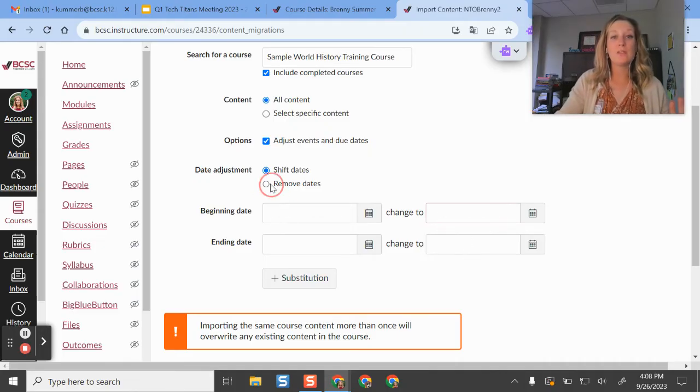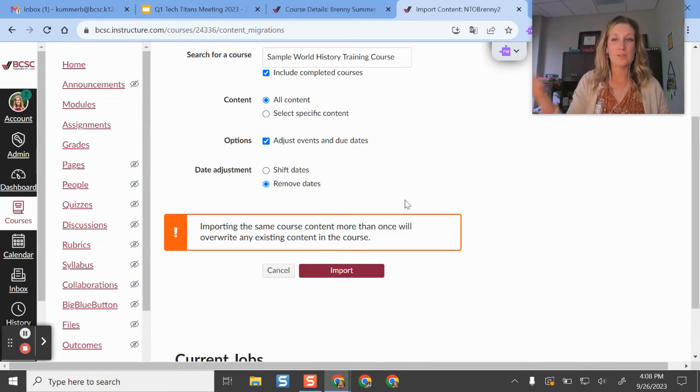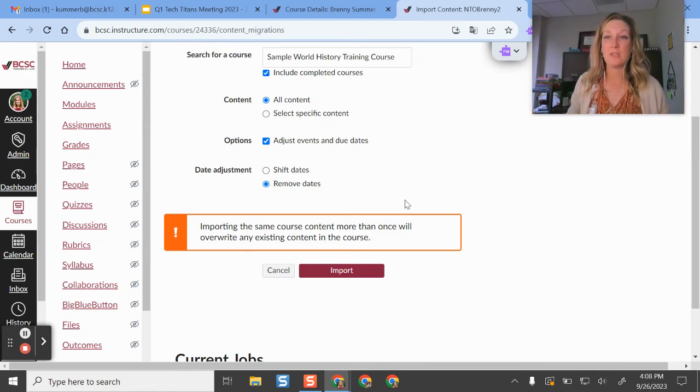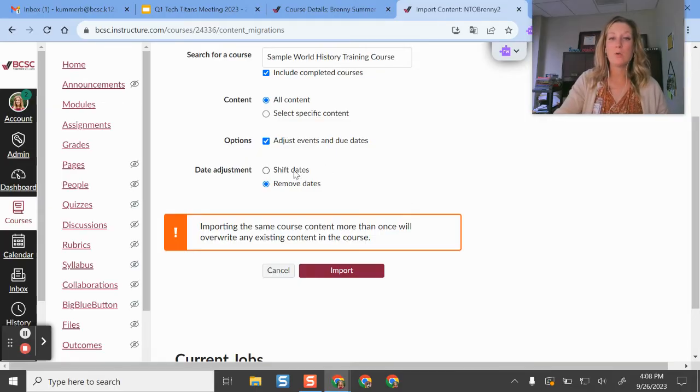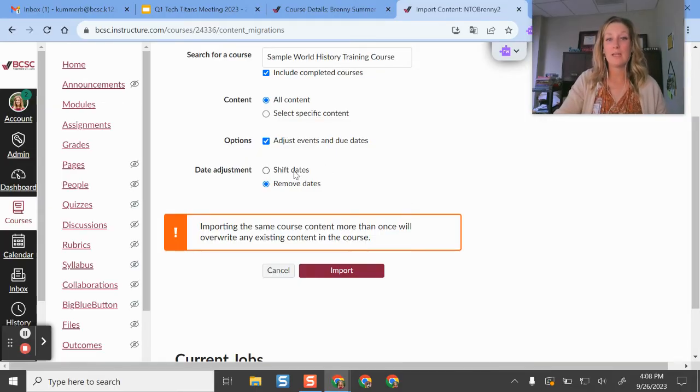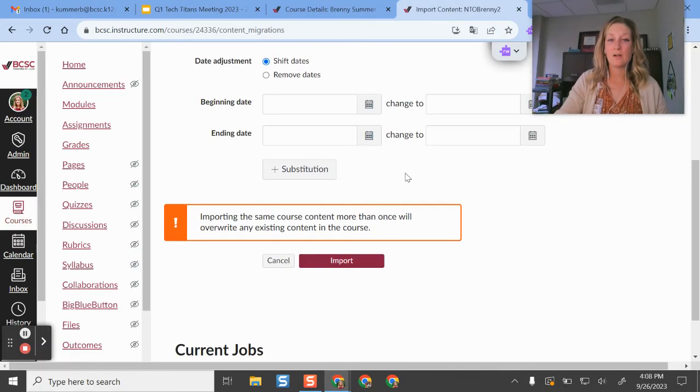If you just want to remove the dates and start fresh, then you can do that. And then it will set your assignments as not having due dates and some of those pieces and you can go in and change them. Or you could totally just shift the dates. It is up to you. Just your personal preference.